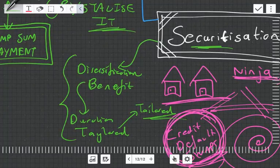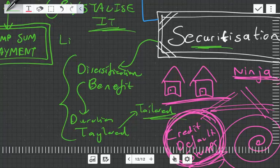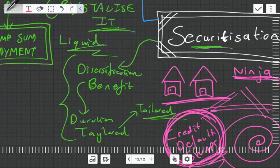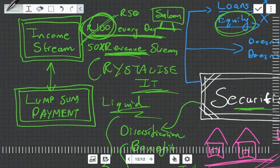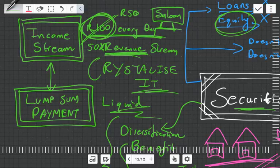Securitization does have the weakness in the sense that it's maybe not as liquid, not as marketable as shares or loans, so that does need to be considered. But that also depends on various other factors.